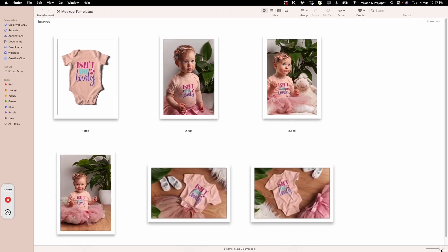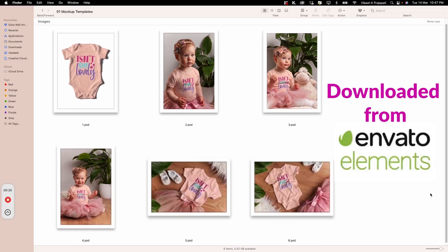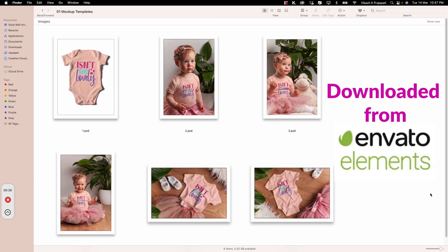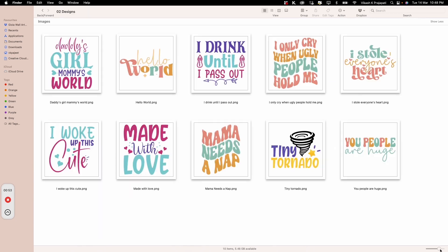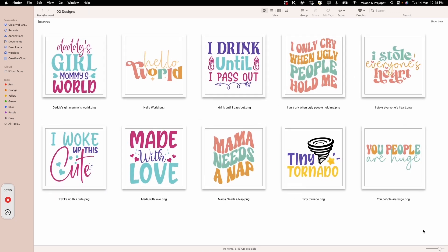From the Kids Apparel Pack, I have sorted six beautiful templates for a baby bodysuit product listing. I also have these ten curated designs for ten listings.